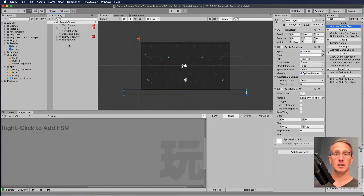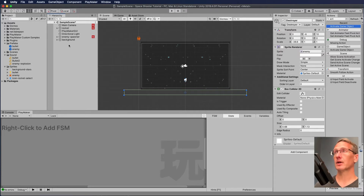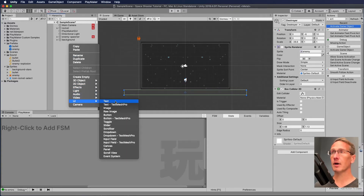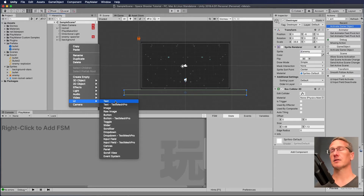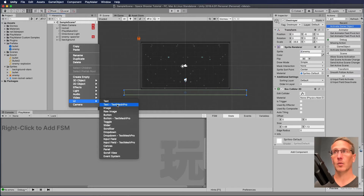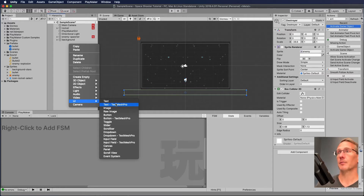The way we're going to do this with the Unity UI system is to right-click or control-click and under UI you can see we have some options — text, TextMeshPro, image, raw image, buttons, all kinds of things. We're going to add a TextMeshPro, but to add a TextMeshPro we also have to have a Canvas. Canvas is the container that holds all the different things that are part of the UI.